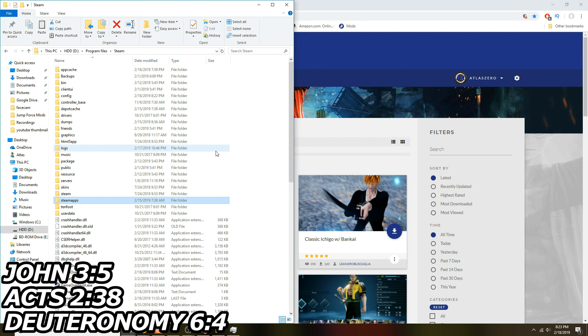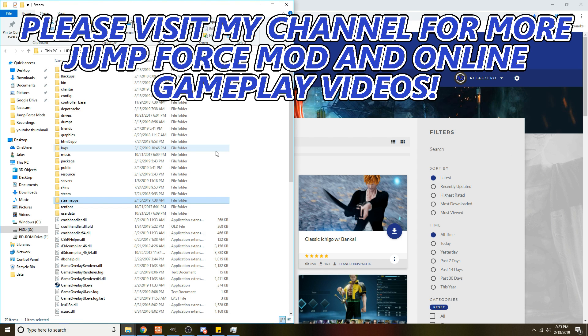What's up everybody, Atlas Zero here, and I'm back with some more Jump Force content. As y'all know I do a lot of Jump Force mod videos, so today I'm going to be showing y'all how to mod Jump Force for yourself. If you want to play with mods, everything in this video will help you be able to do that, and I will have links in the description on any files you may need and the websites to get mods.